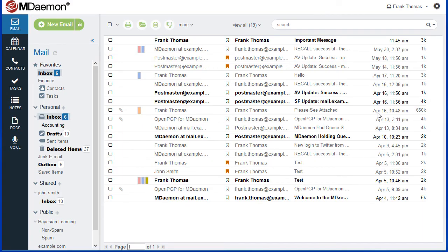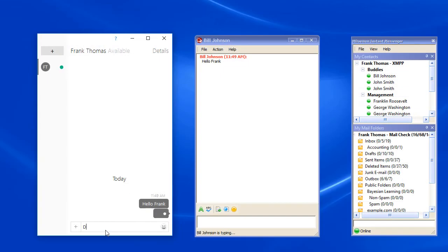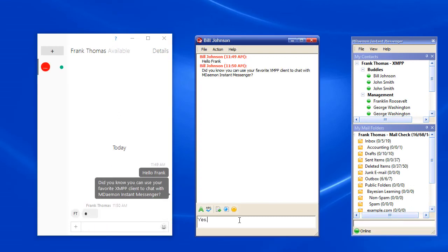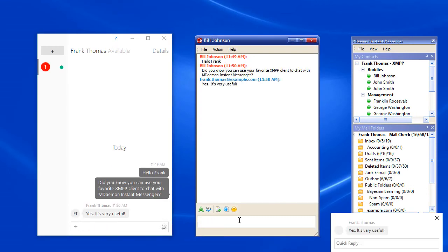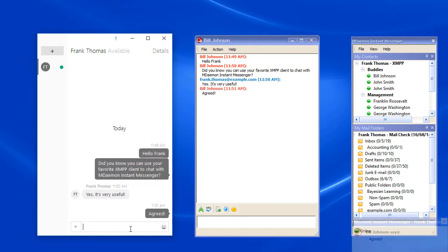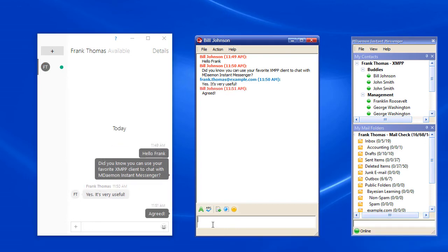For users on the go, MDaemon Instant Messenger uses industry-standard protocols so users can chat with others using their favorite mobile chat client on virtually any platform or device.